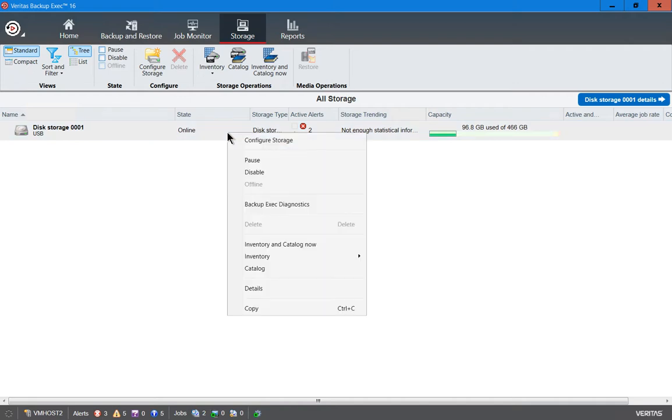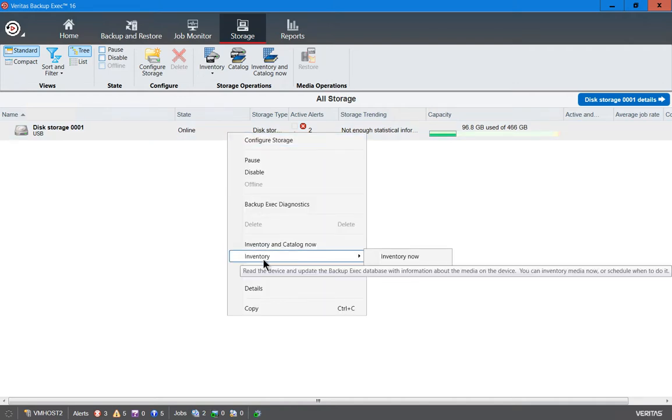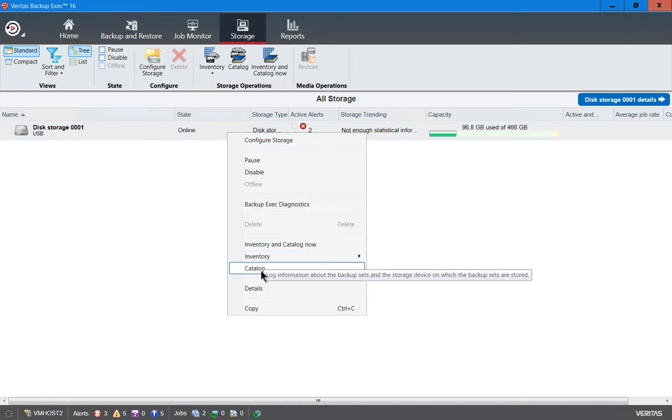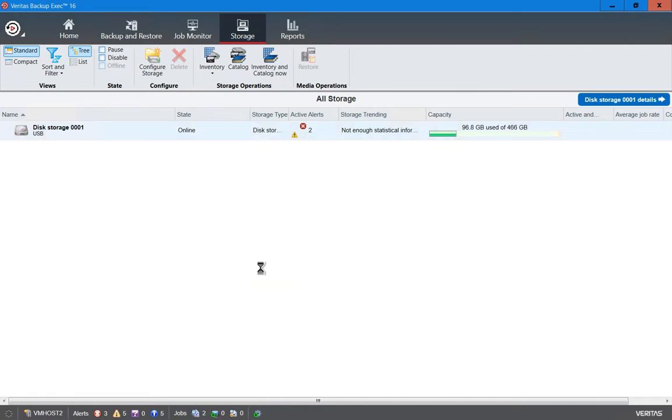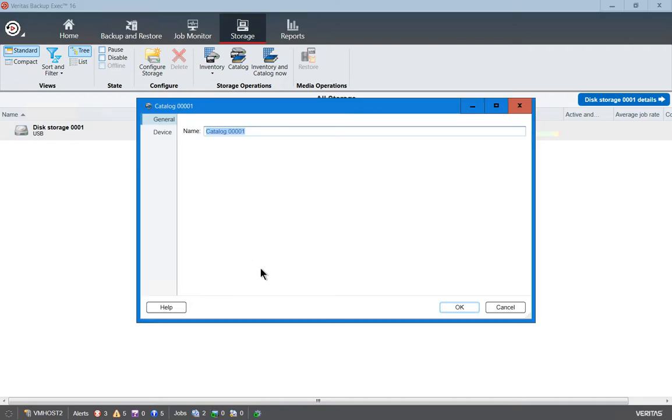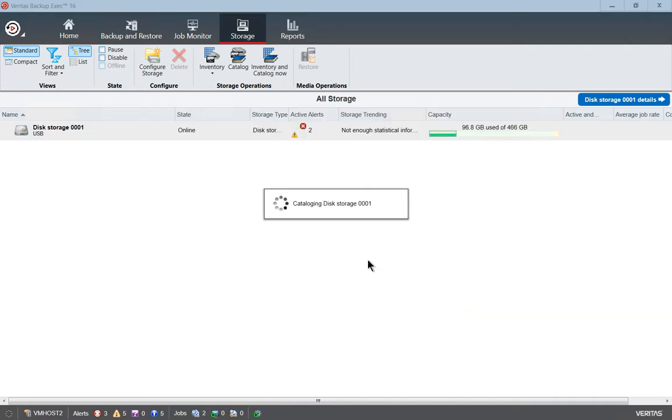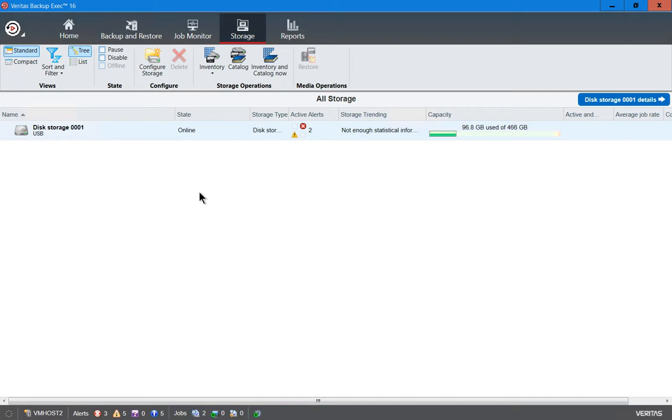After running our inventory, which we did earlier, we just click Catalog, which is next. We'll leave the default name and click OK. Now it's running the catalog.